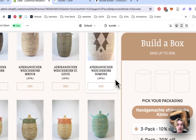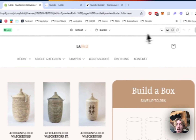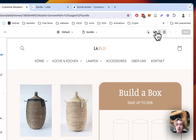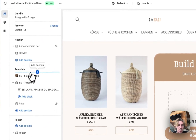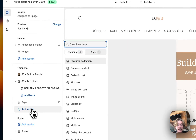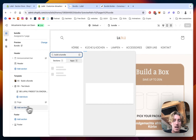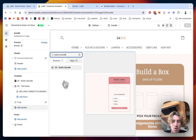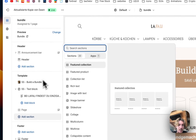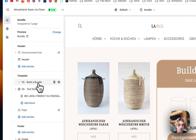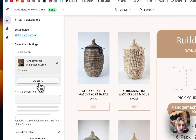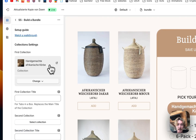The way it works is actually really simple. You just click on Add Sections, type in 'Build a Bundle,' and then you can already get things going. I'm going to continue with the one I already implemented right here, so let's just click on it.